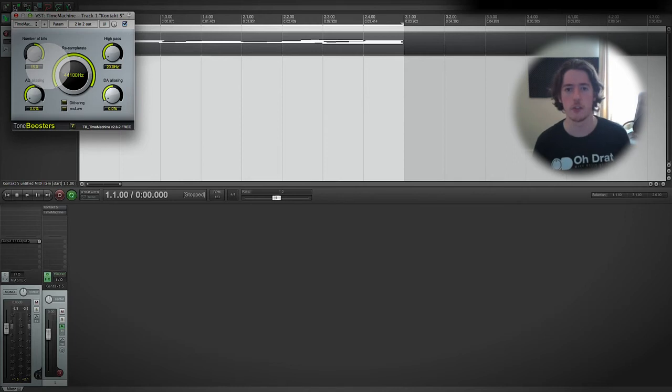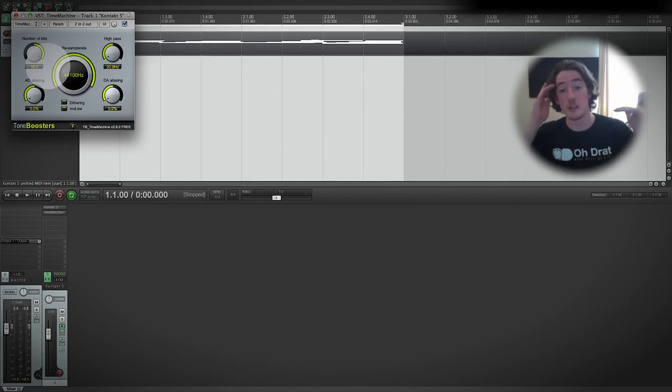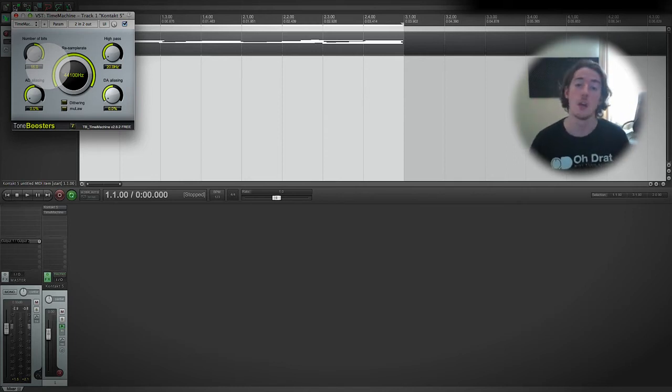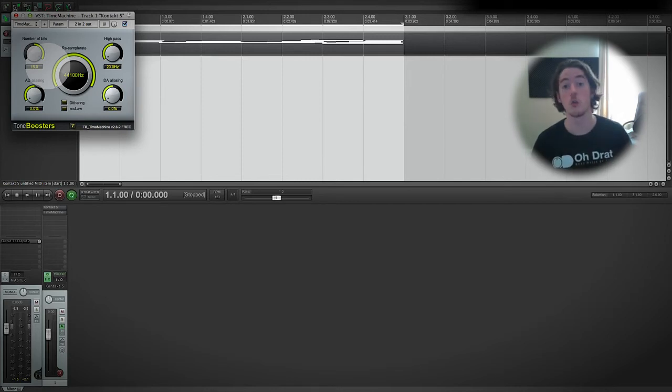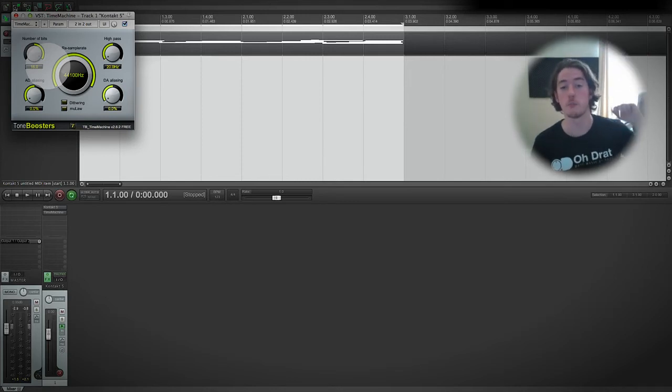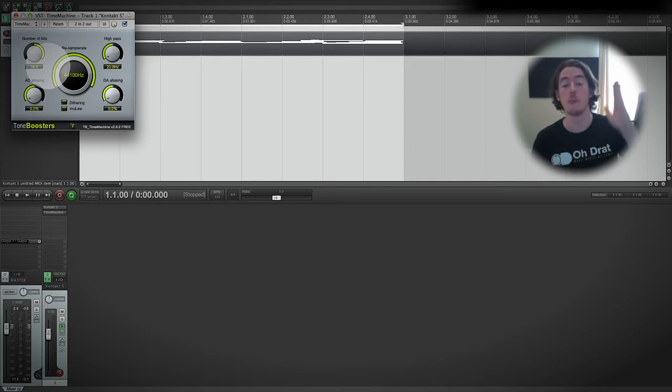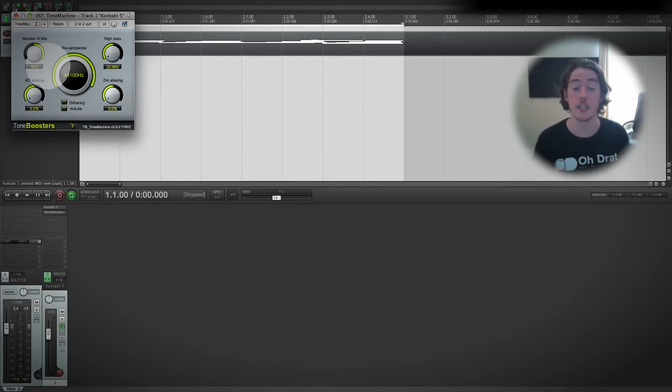This means that there are 65,000 points at which the difference between no volume at all and zero decibels, the most volume that we can get, can be transcribed. So as we cut that down, we start to get less and less accuracy of our harmonics as well.